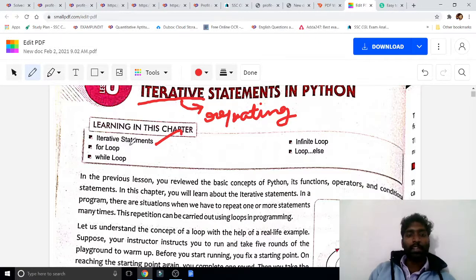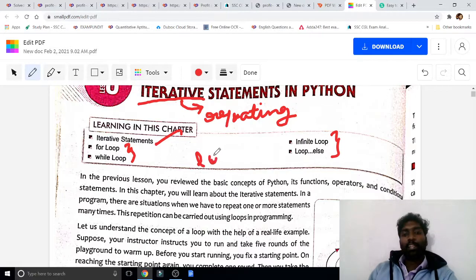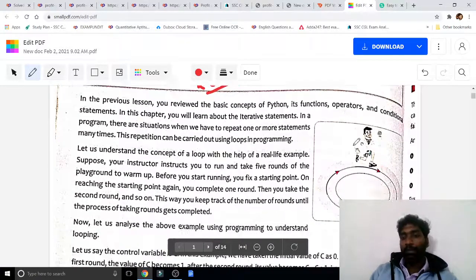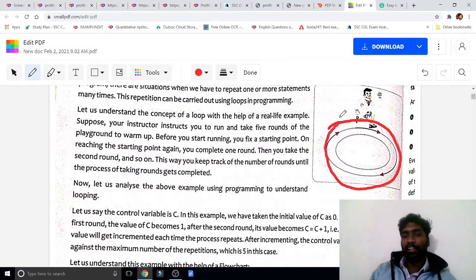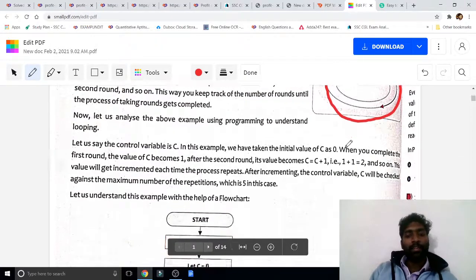What is meant by loop? Here you are going to learn for loop, while loop, infinity loop, and loop-else. A loop is used to execute the program repeatedly. For example, a person is running continuously and not stopping — similarly, the program will execute continuously and will not stop.